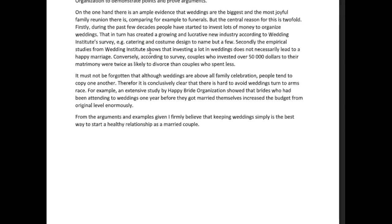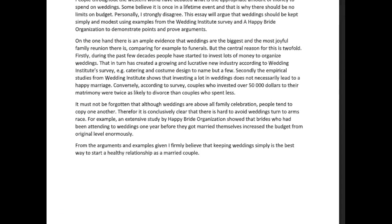Conversely, according to the survey, couples who invested over $50,000 on their matrimony were twice as likely to divorce than couples who spent less. I'm going to finish the rest of the essay and then I'll give you my holistic feedback about this.